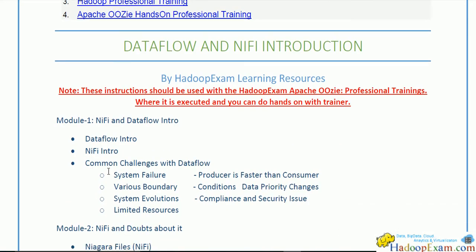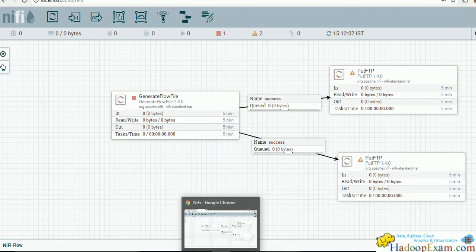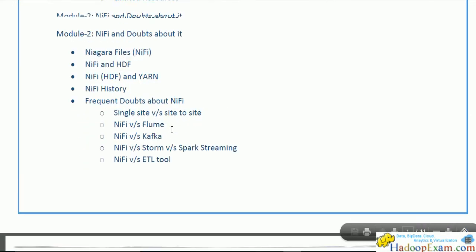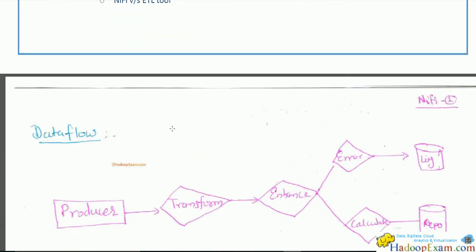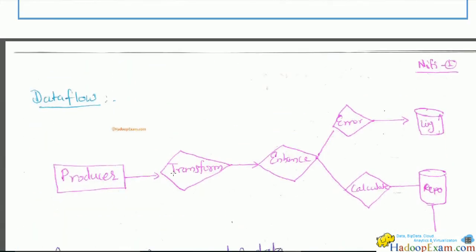Before starting, let me show you the NiFi UI where we will be creating the data flow. So let's introduce ourselves with the data flow — what exactly is the data flow. The data flow engine is all about data processing. On one side there is a producer, and on the other side is the consumer.